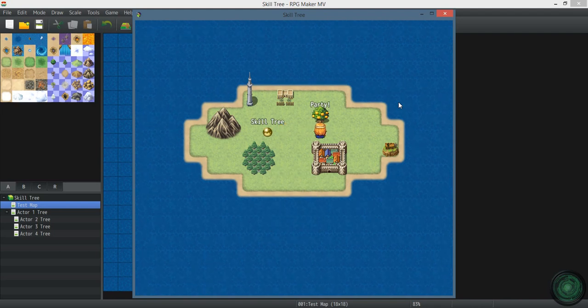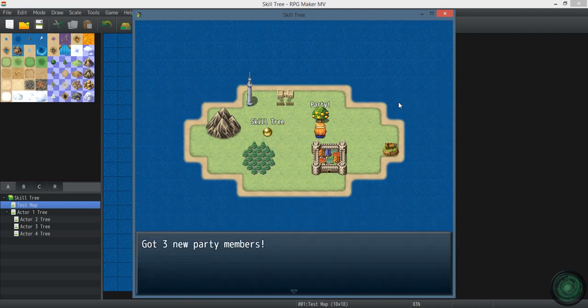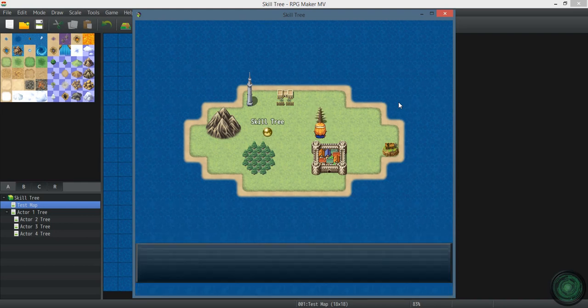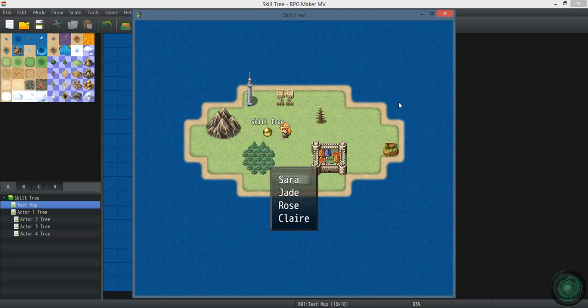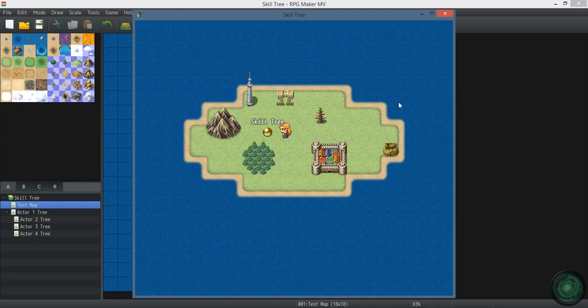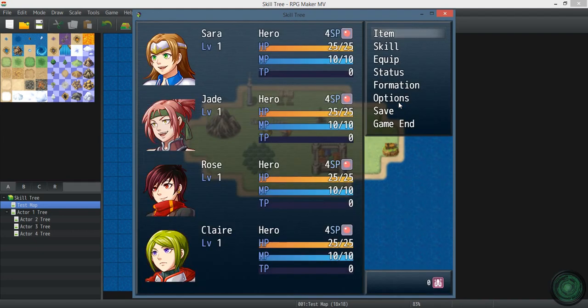Over here this tree pulls party members out of the tree. Take the tree with me. Now I can select all of them because I have four party members and they all have 4 SP.